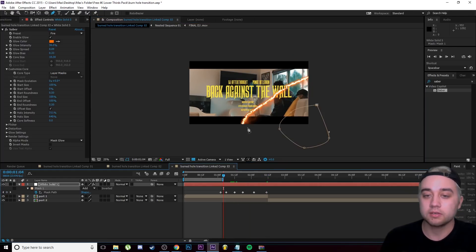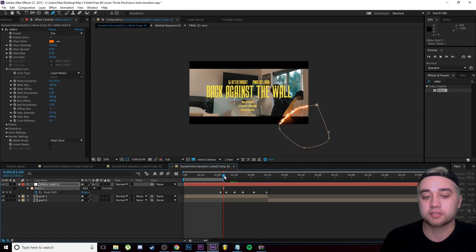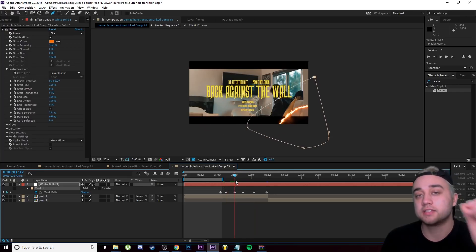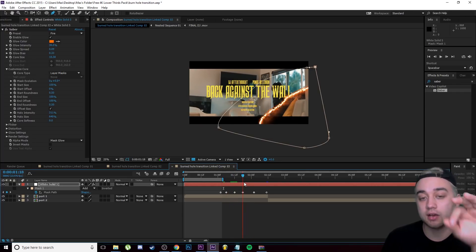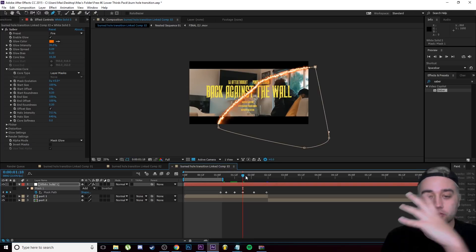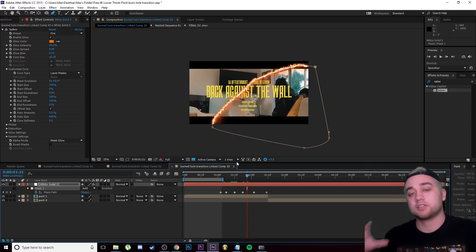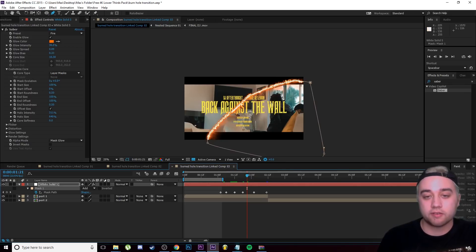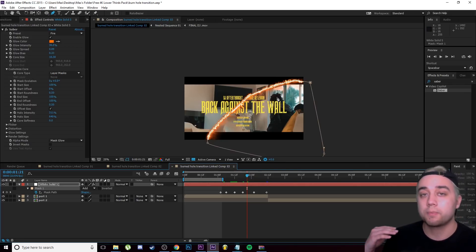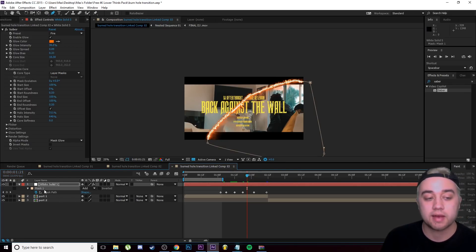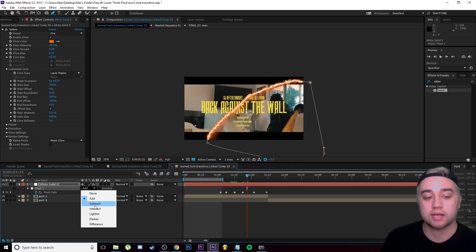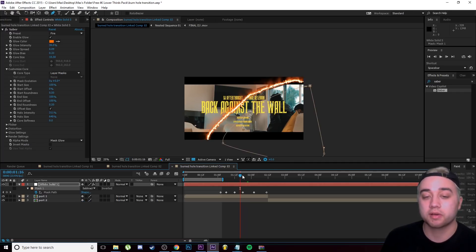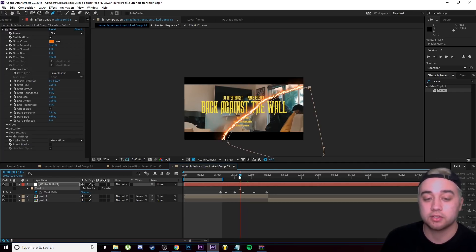Since the mask is moving and the Saber effect is stuck onto it, the fire animation will move as if it's burning away the scene. Now we just need to remove everything inside the mask. Go to where it says 'Mask 1' and instead of 'Add,' change it to 'Subtract.' Then drag back to the beginning where we made our first keyframe.